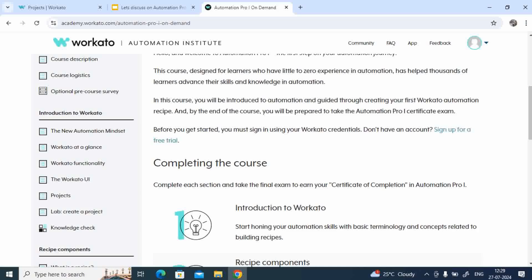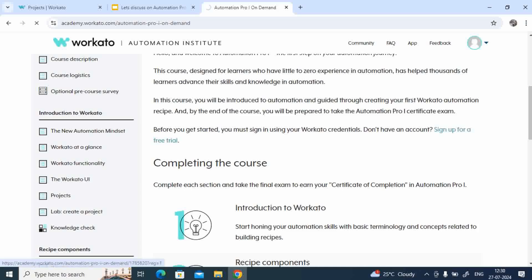That means basically how to create the projects and everything. Let me show you that. Well, let me go to that particular thing.